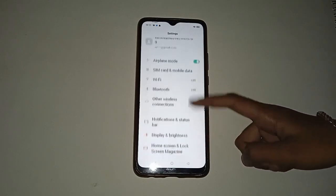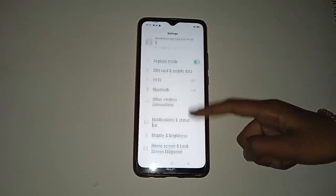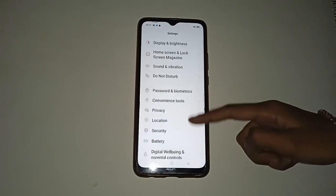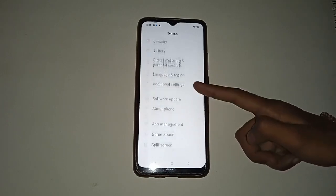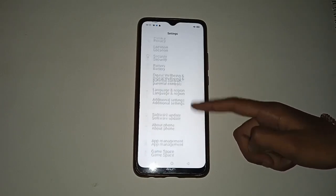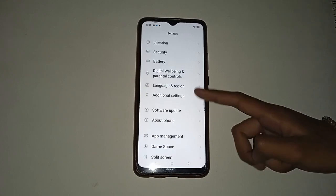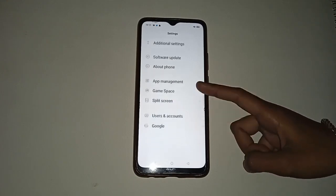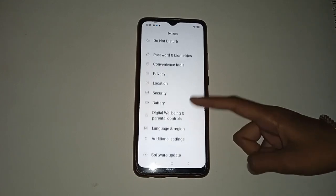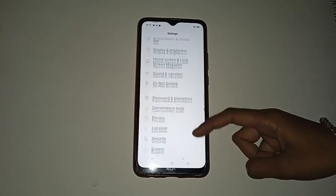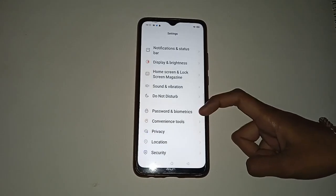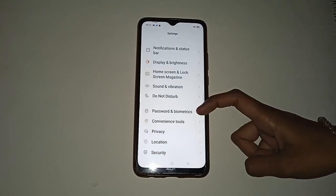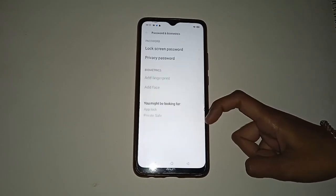You will see many different options shown in your mobile phone — each option has a different function. If you want to remove the pattern lock, you have to first move to the Password and Biometrics option, so click on it.